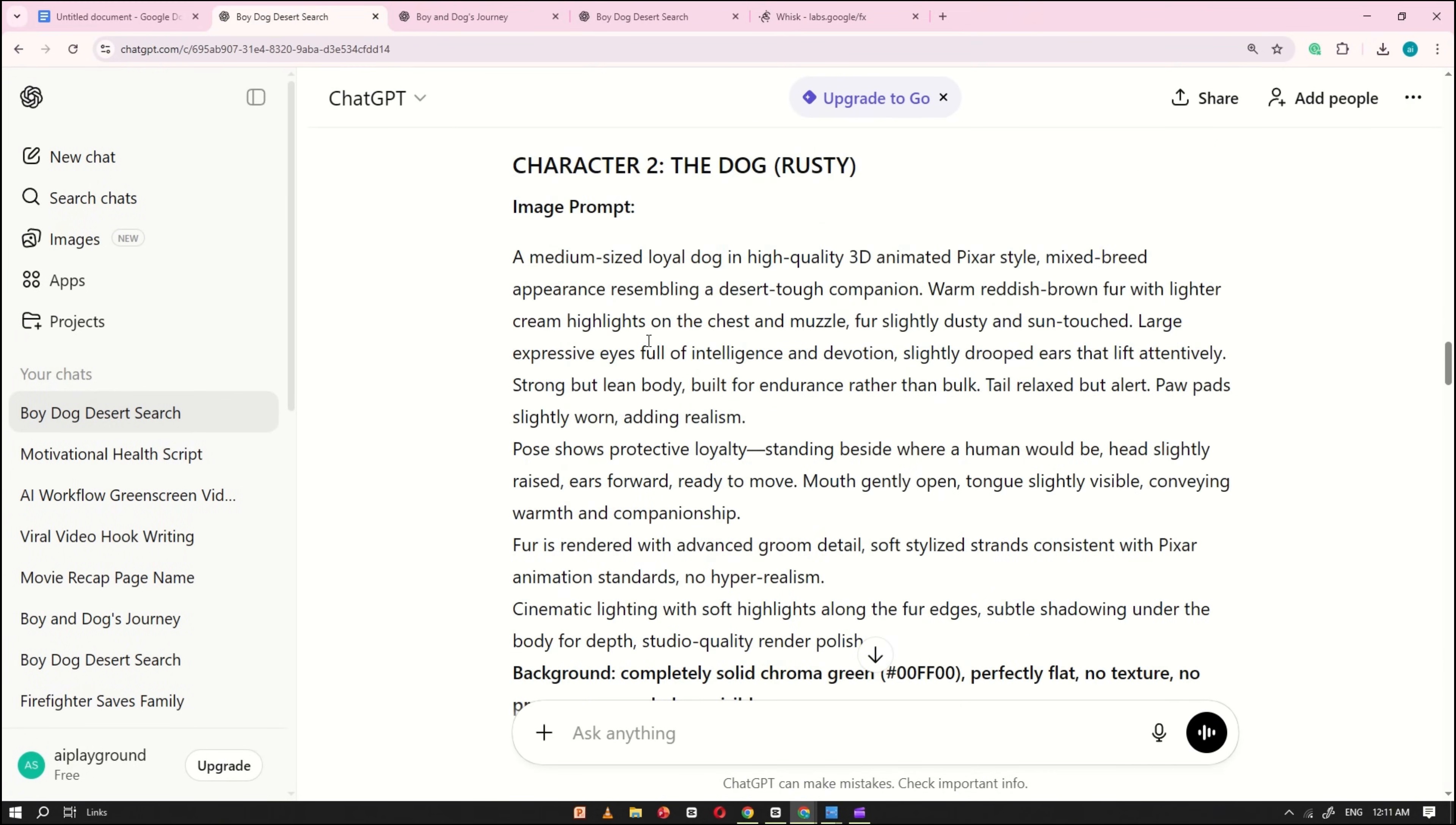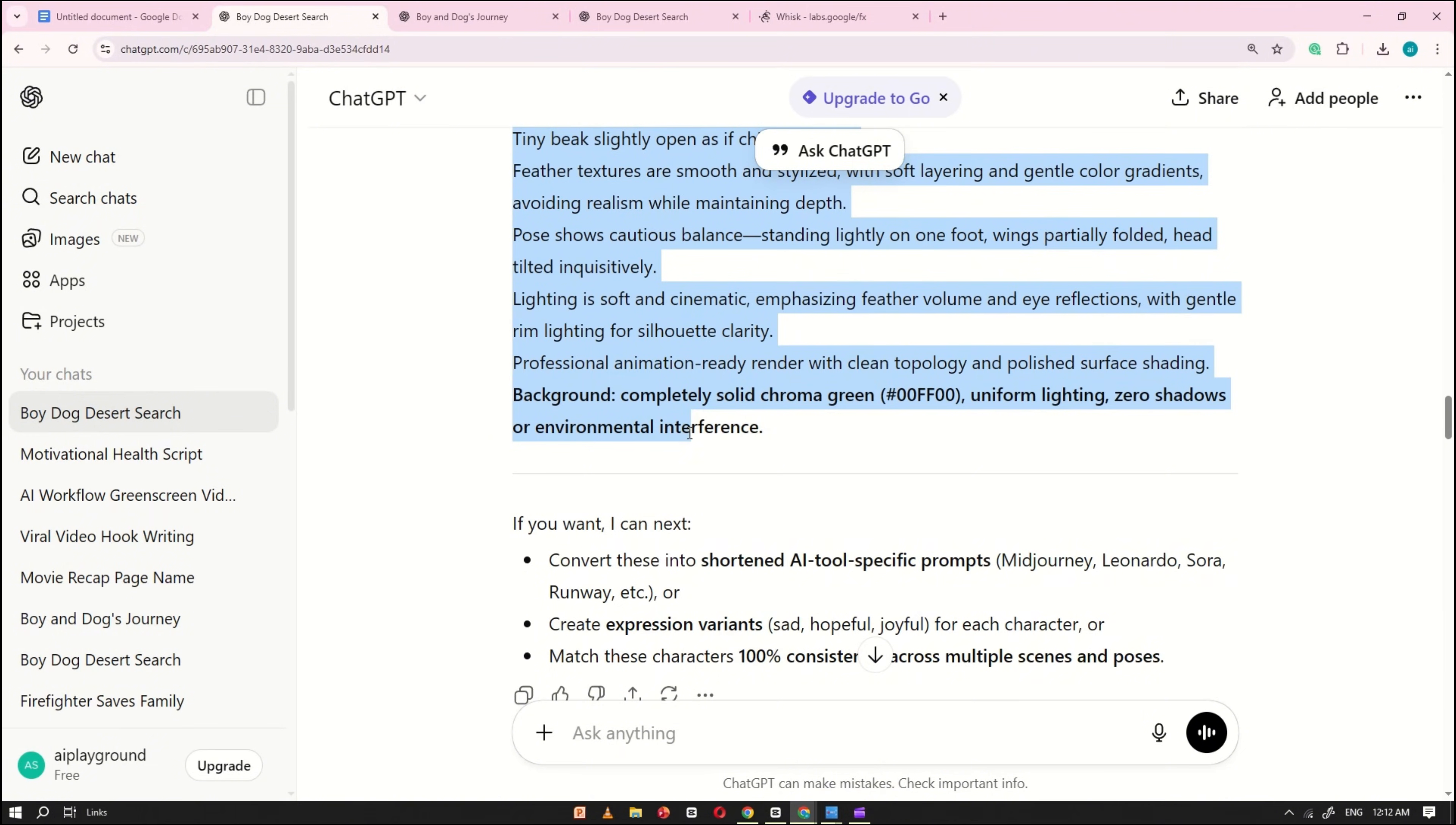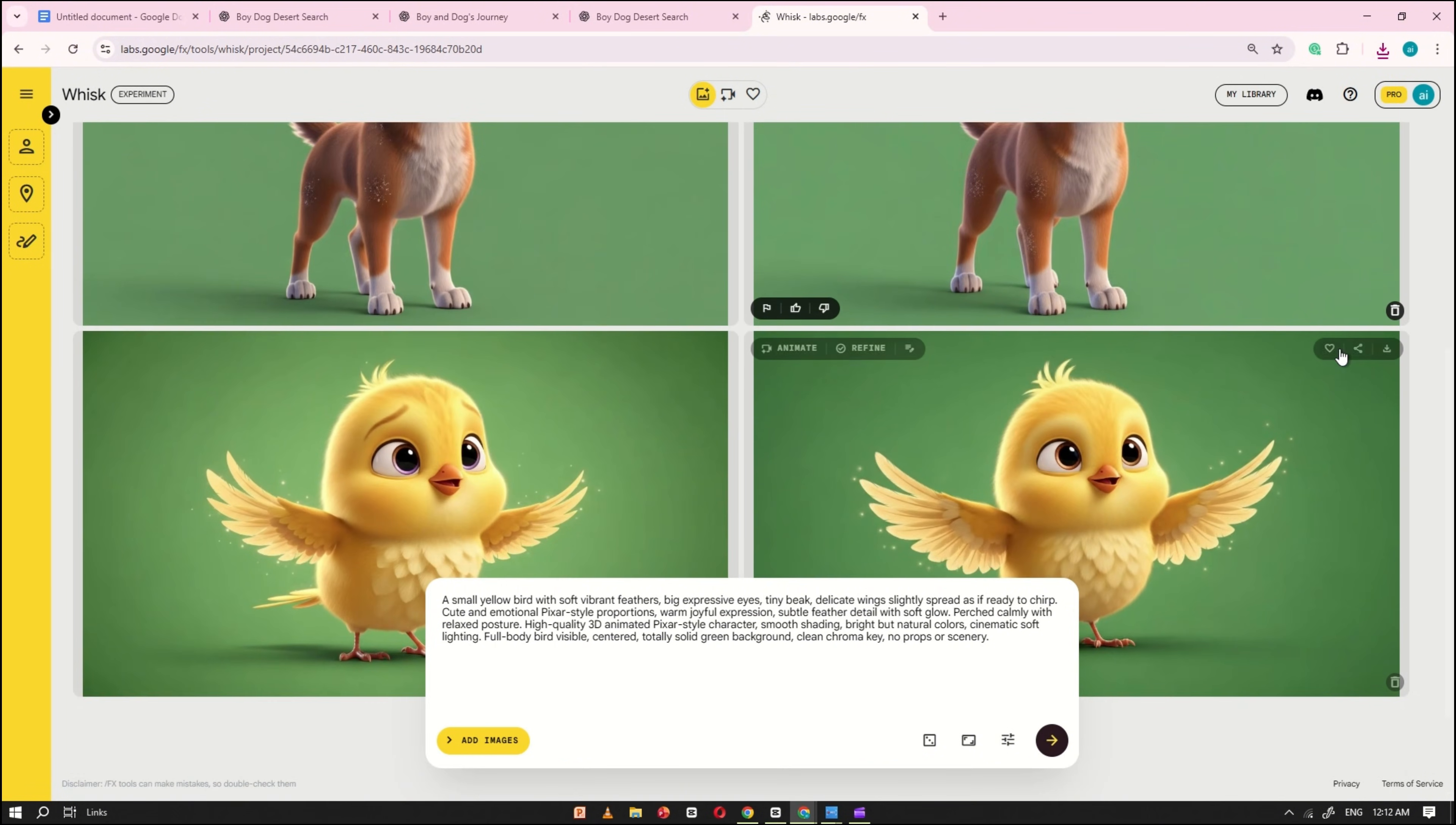Next, return to ChatGPT and copy the consistent character prompt for Rusty, the dog. Paste it into the Wisk AI prompt box, click Generate, and wait a few seconds for the image to be created. Do the same for the yellow bird. Copy its consistent character prompt from ChatGPT, paste it into Wisk AI, and click Generate. Once all three character images are generated, download them so you can use them in the next steps of the tutorial.